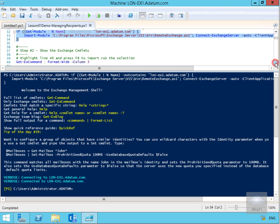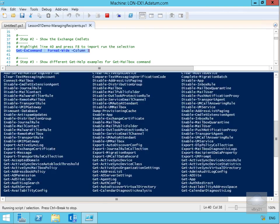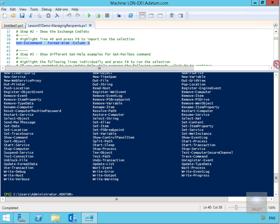Next, if we scroll down, we can get a list of commands utilized by the Exchange Management Shell. We have the Get-ExCommand, which we pipe and format with three columns using -Column 3. We'll hit the F8 key again, and as you can see, this shows us all of the cmdlets utilized by the Exchange Management Shell — quite a few of them.